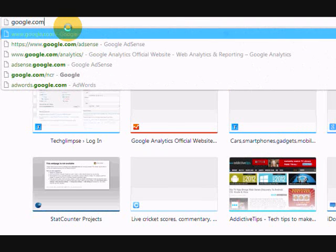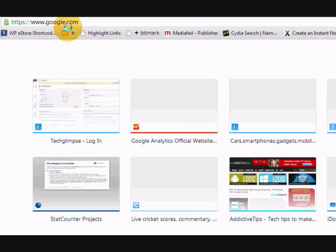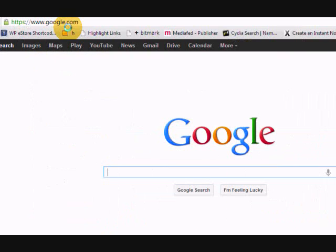While typing google.com, make sure you type /ncr at the end, which means no country redirection. Hereafter, Google will direct you to google.com and not to any country-specific domain. And this will happen until you clear your cache. Thank you.